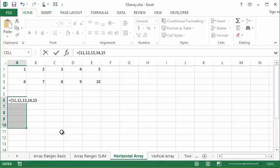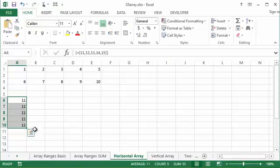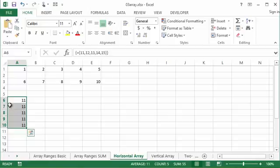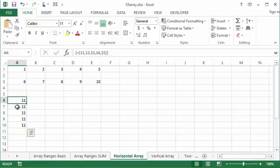When I hold Control Shift and hit Enter, it's actually not going to populate any of these cells going down with 11, 12, 13, 14, 15. And that's because this is set up as a horizontal array using comma.